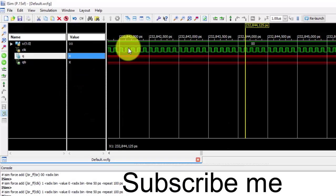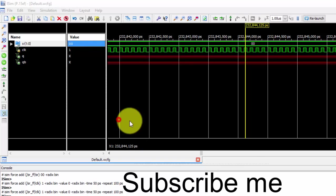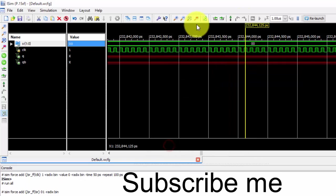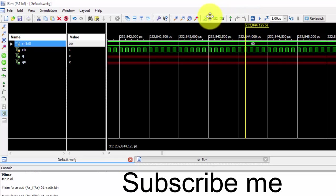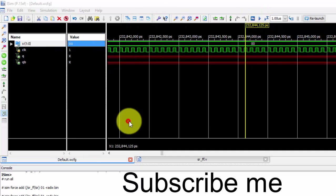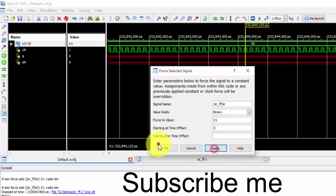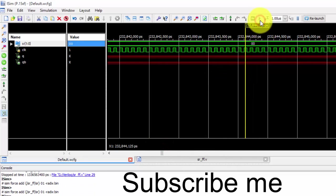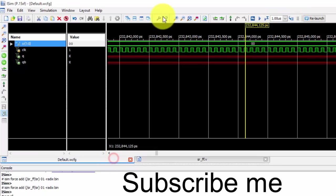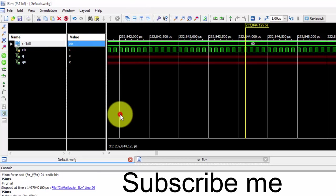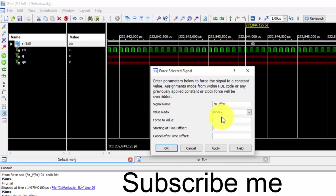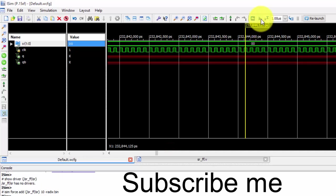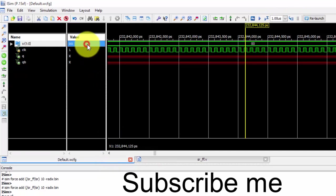See, previous condition was 0. Now let us force the constant as 0,1, apply it, and run it. Stop it for a while.